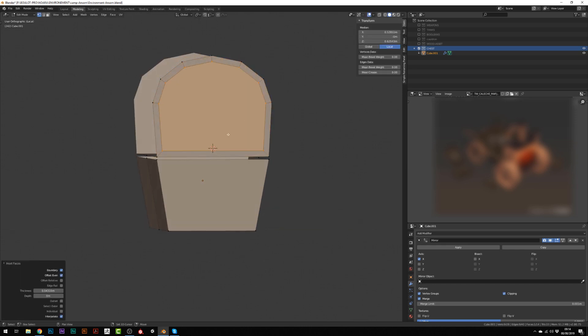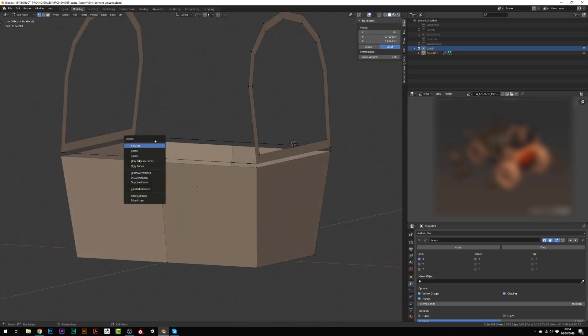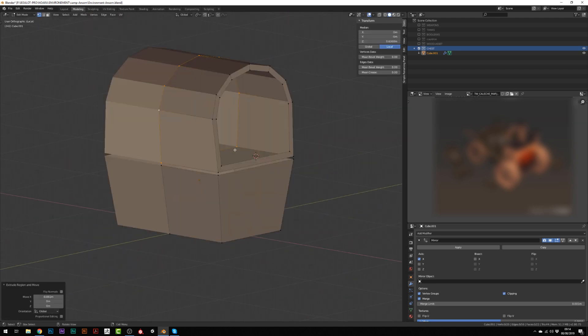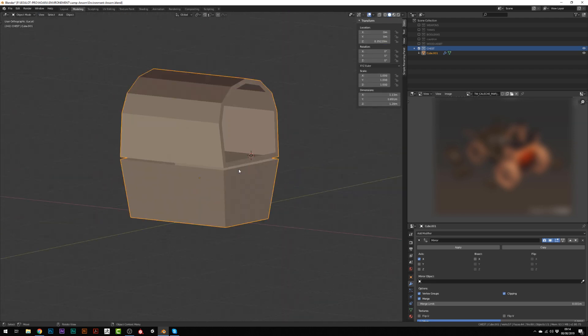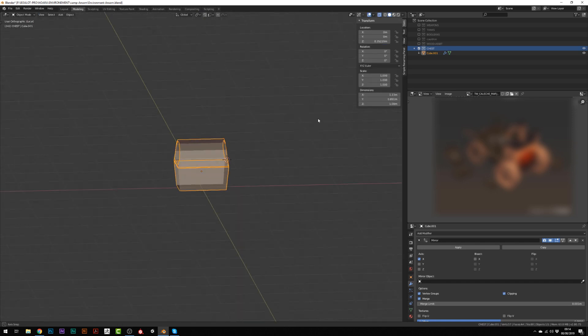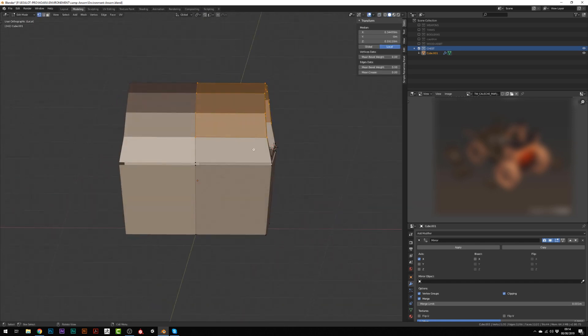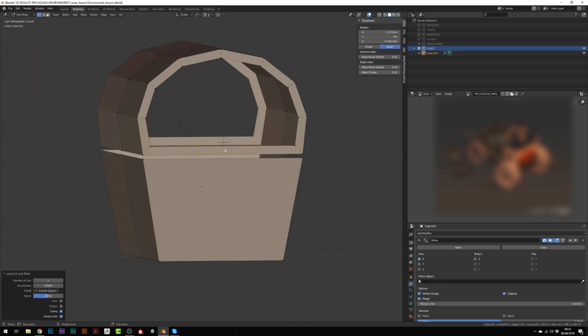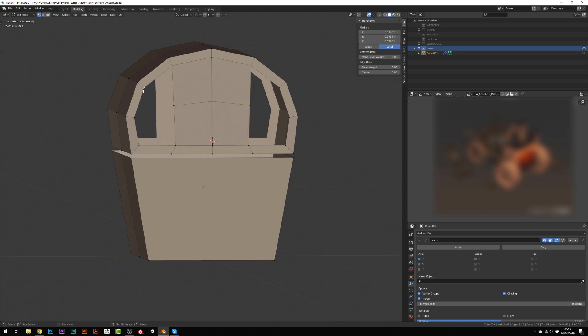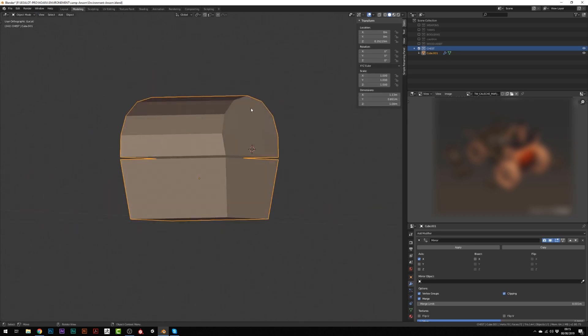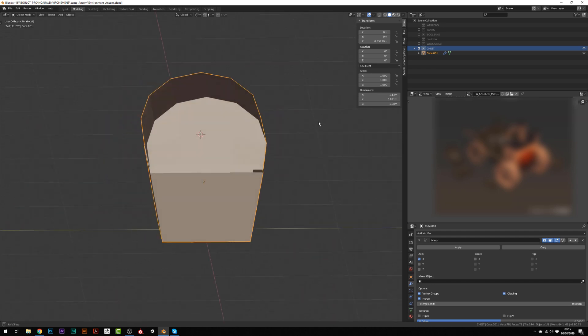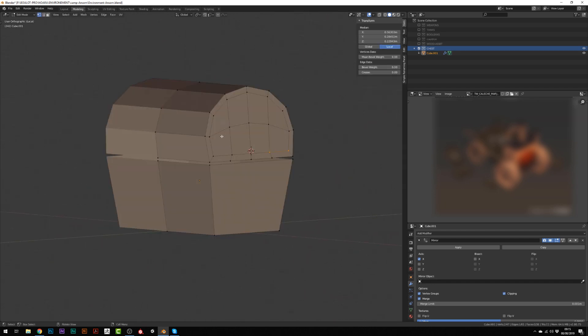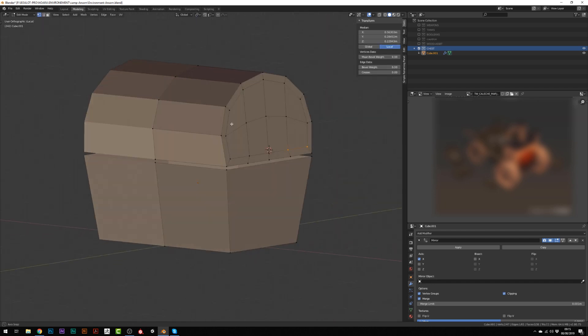I'm using very basic tools like the extrude, the fill faces, and I'm using a mirror modifier so that I just have to work on half of the chest. I will also make great use of the inside faces to model rapidly and extract the metallic frame around the chest.